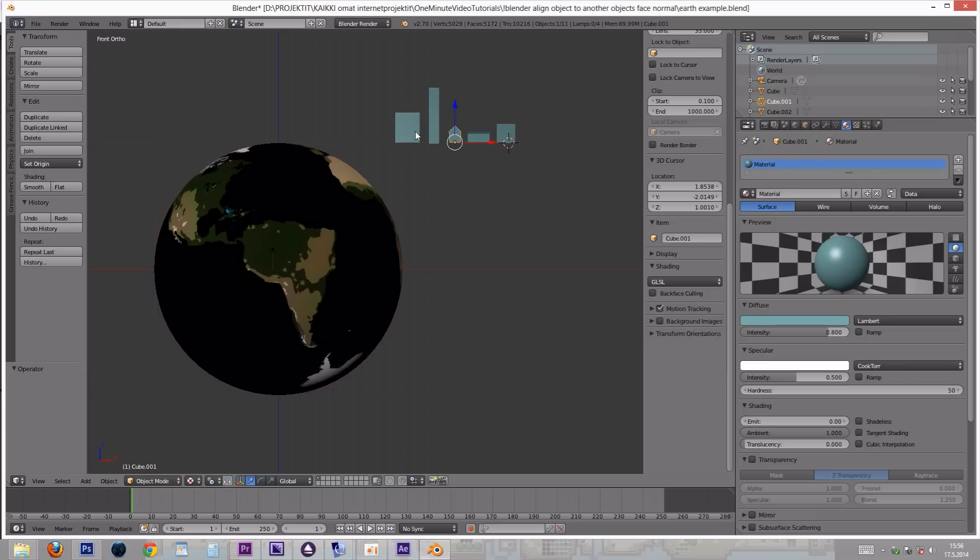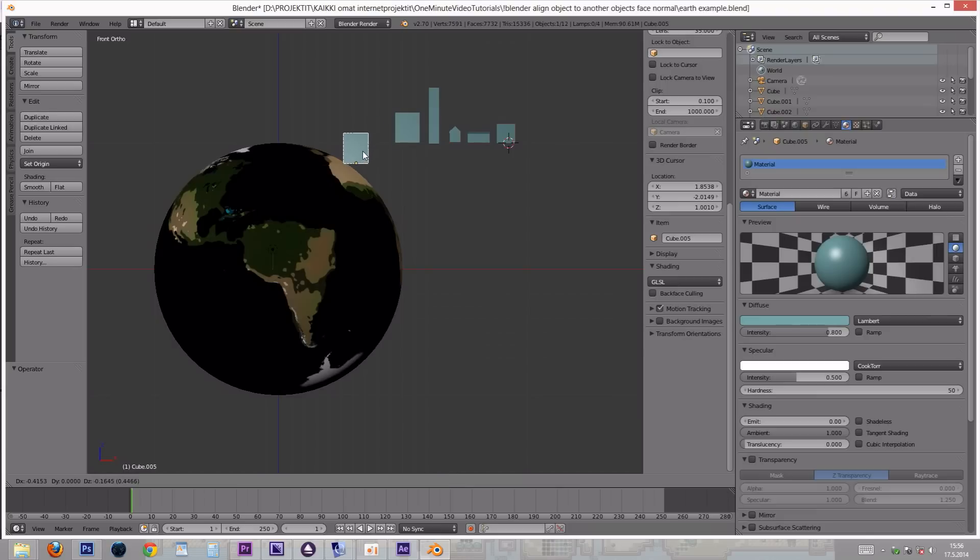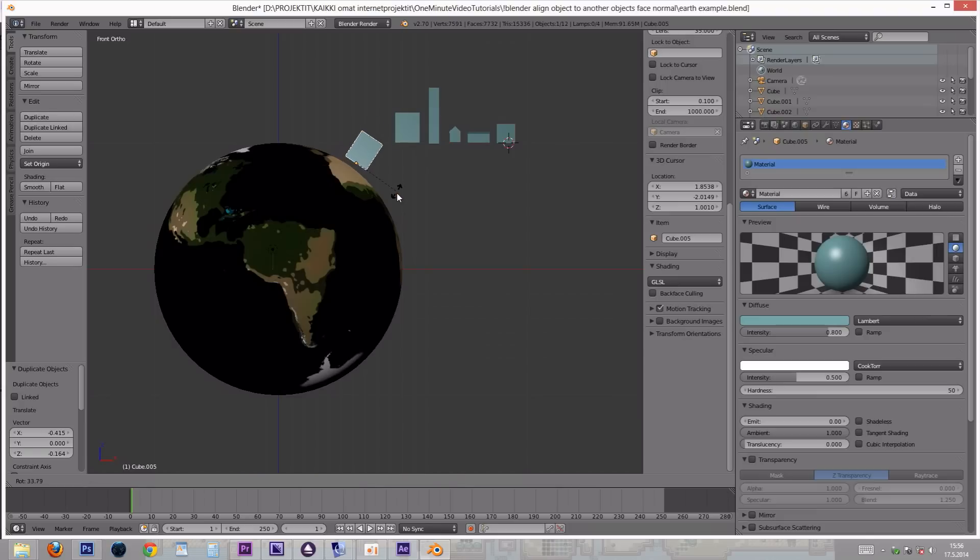If we try to place them manually, we need to rotate them from several directions and it's still quite hard to get the angle just right.